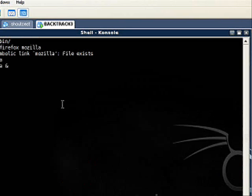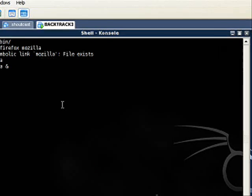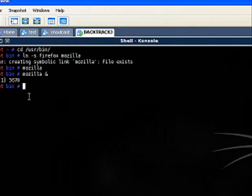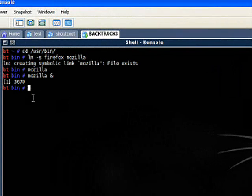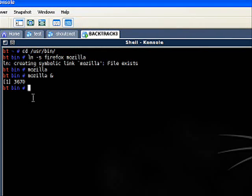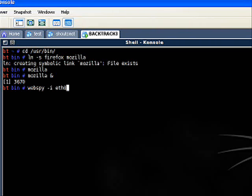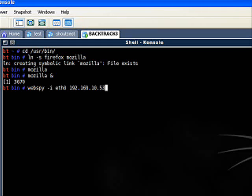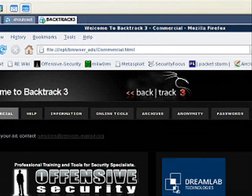Let's go ahead and close out the plugins and you can minimize Ettercap because we still need it running but we're not going to be using it. The next step is Webspy. Webspy is pretty straightforward. You type webspy -i and then the interface that you're going to use and then the IP address of the computer that you want to monitor. In my case it's 10.53, so I'll press enter and it says it's listening.